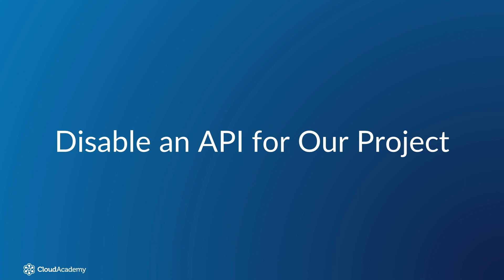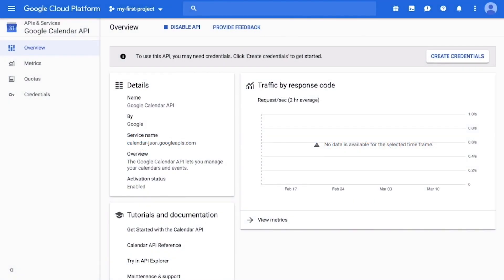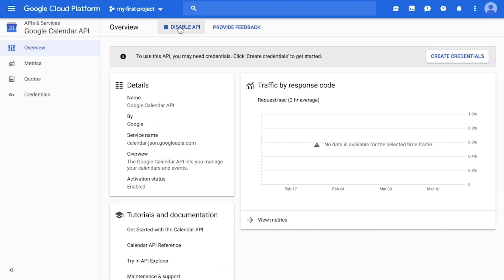If you no longer have use for an API, you can disable it from the GCP console. To disable an API for your project, click the Disable link at the top of the page.